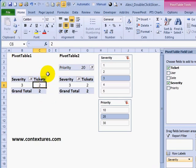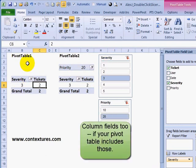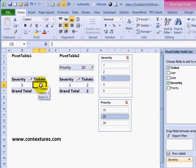So keep that in mind: if you're working with pivot tables and drilling into detail, slicers will not affect the results unless those fields are either in the row area or in the report filter area. Priority is not in either of those places in pivot table 1, so it is not being filtered when you double click to see the details.